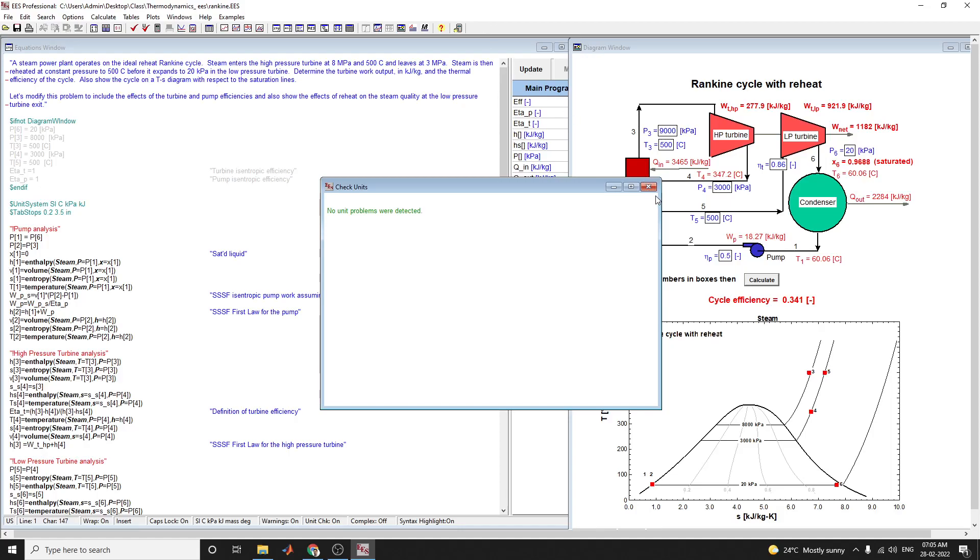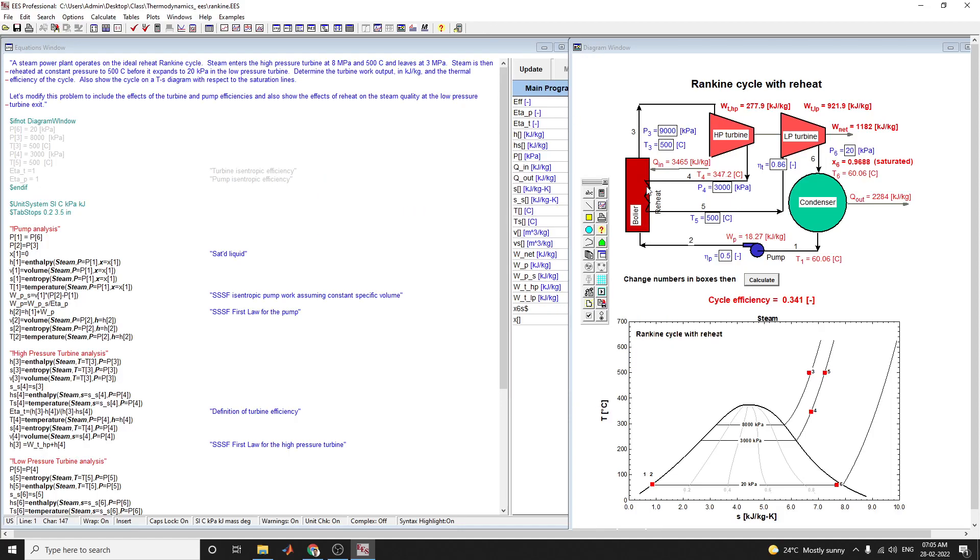Hello everyone, in this video we are going to discuss how to determine the turbine work output and thermal efficiency of the cycle. Assume that a steam power plant operates on the ideal reheat Rankine cycle. Using this diagram window, you can see the Rankine cycle with reheat. The steam enters the high pressure turbine at 8 MPa and 500 degrees Celsius temperature and leaves at 3 MPa.